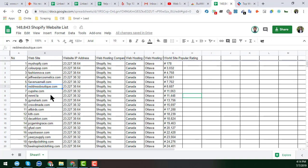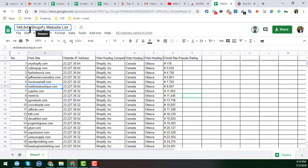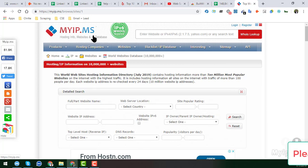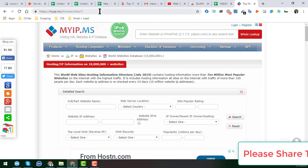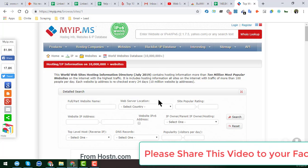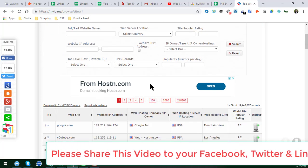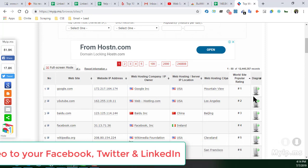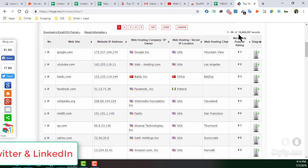Now I will show you how we can get all these websites. You can see there are a huge number of websites here — one lakh 48,843 Shopify websites. To get this list, we will need the help of a website called myip.ms. You have to visit myip.ms, and on that website you will see a lot of websites listed.